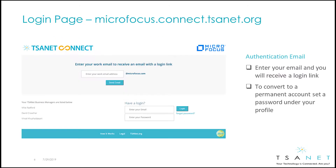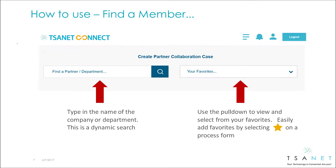To access the system, go to your member login page. Log in with your email and password, or new users can request an account. The system is designed around a single use case of creating a collaboration case, and the first step is to find a partner. Here you can use a dynamic search or select from your list of favorites.